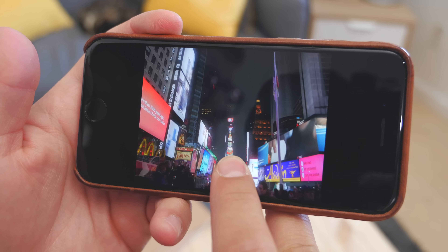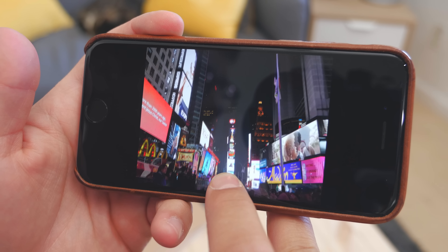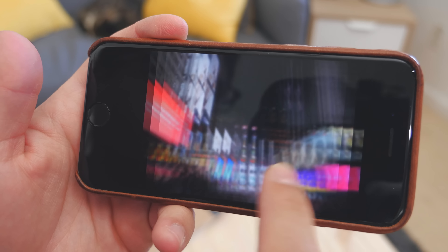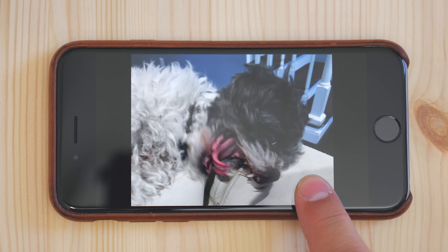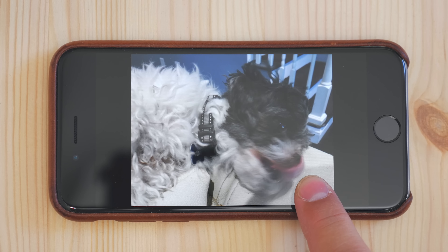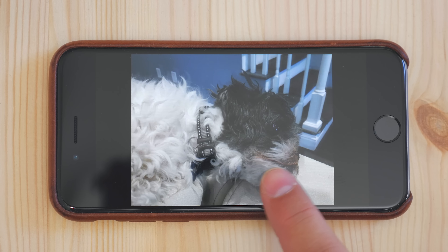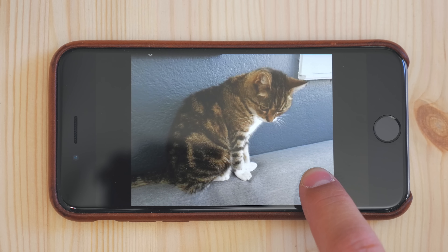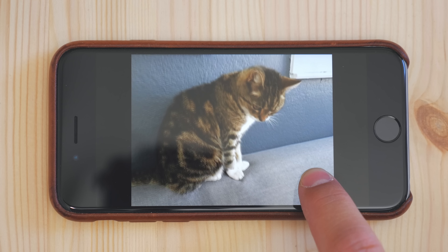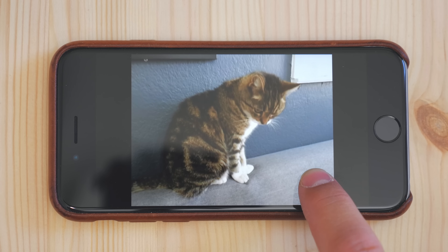Live photos are a cool idea. You can take a picture, but then kind of go back and relive that moment. The thing is, live photos aren't exactly perfect. Instead of looking like a moving photo, a lot of the times they just look like a shaky video.